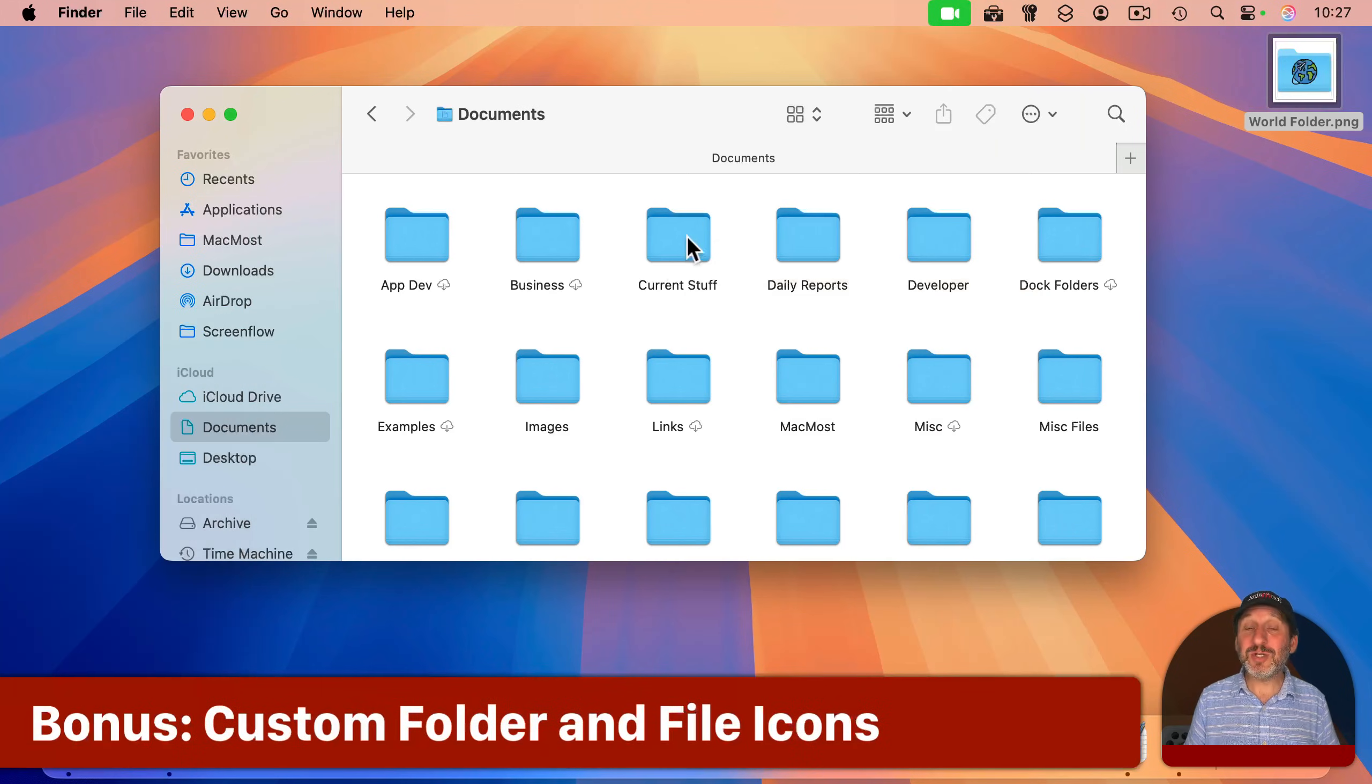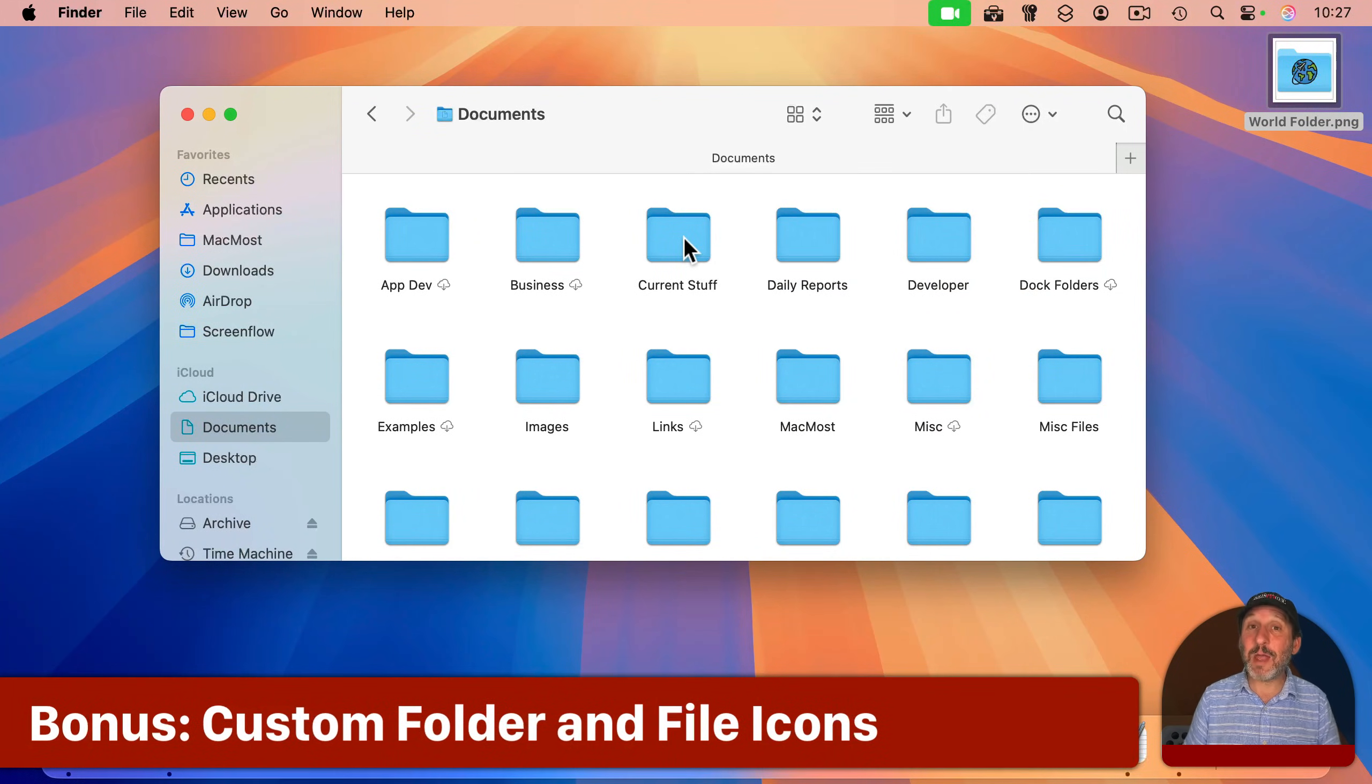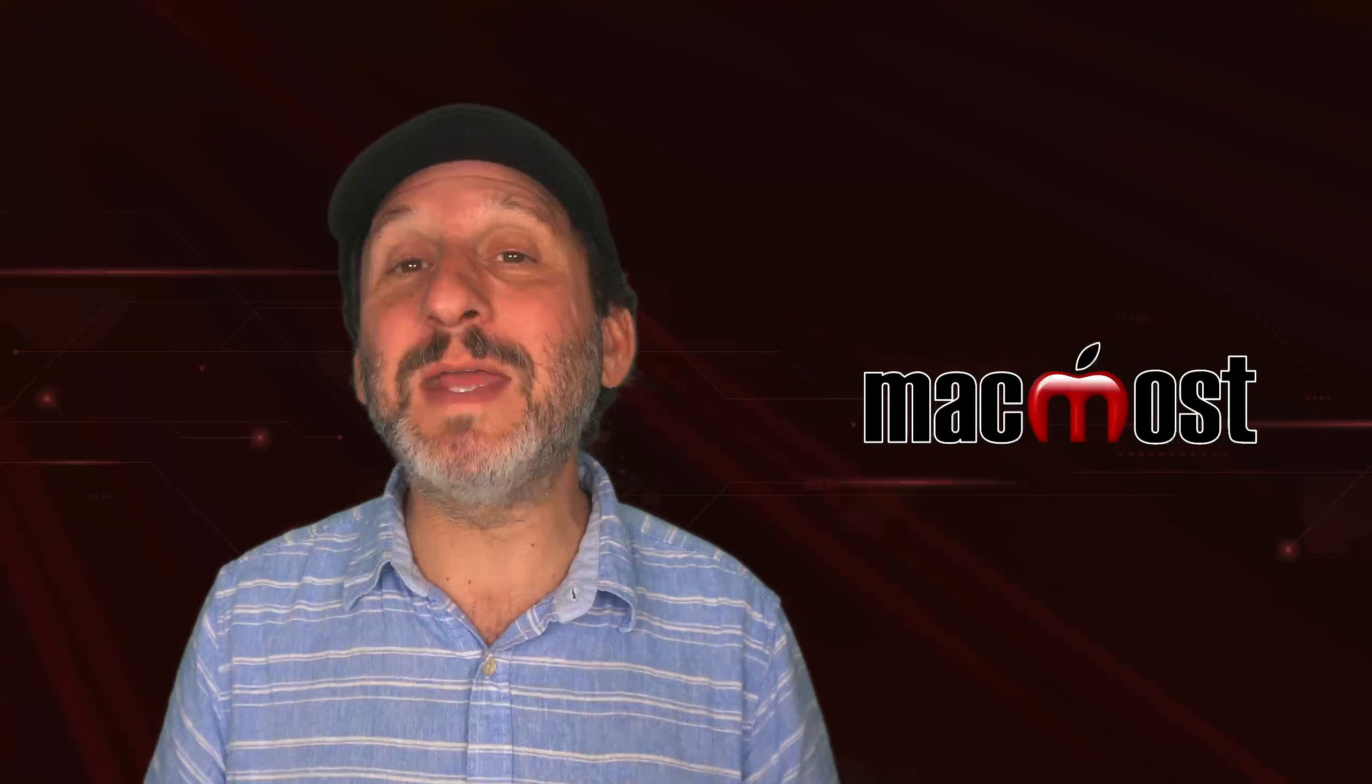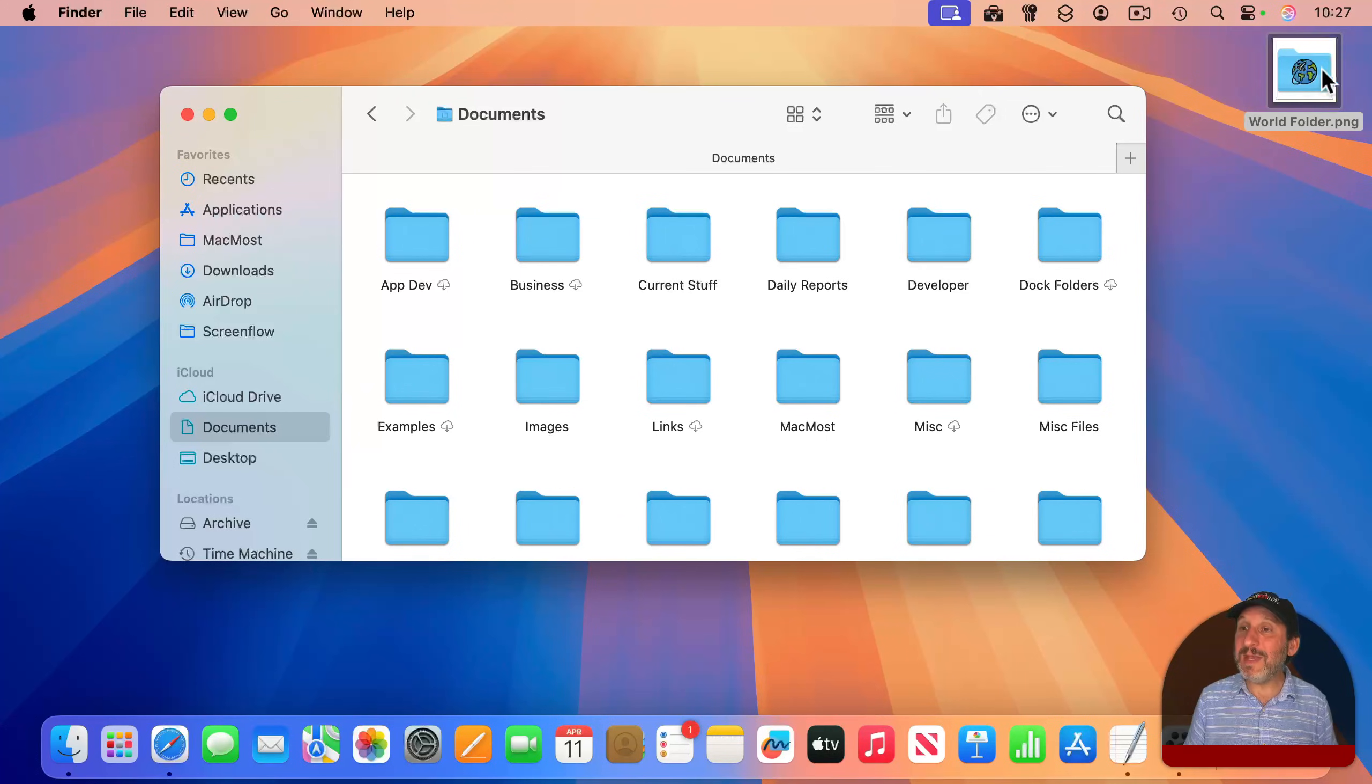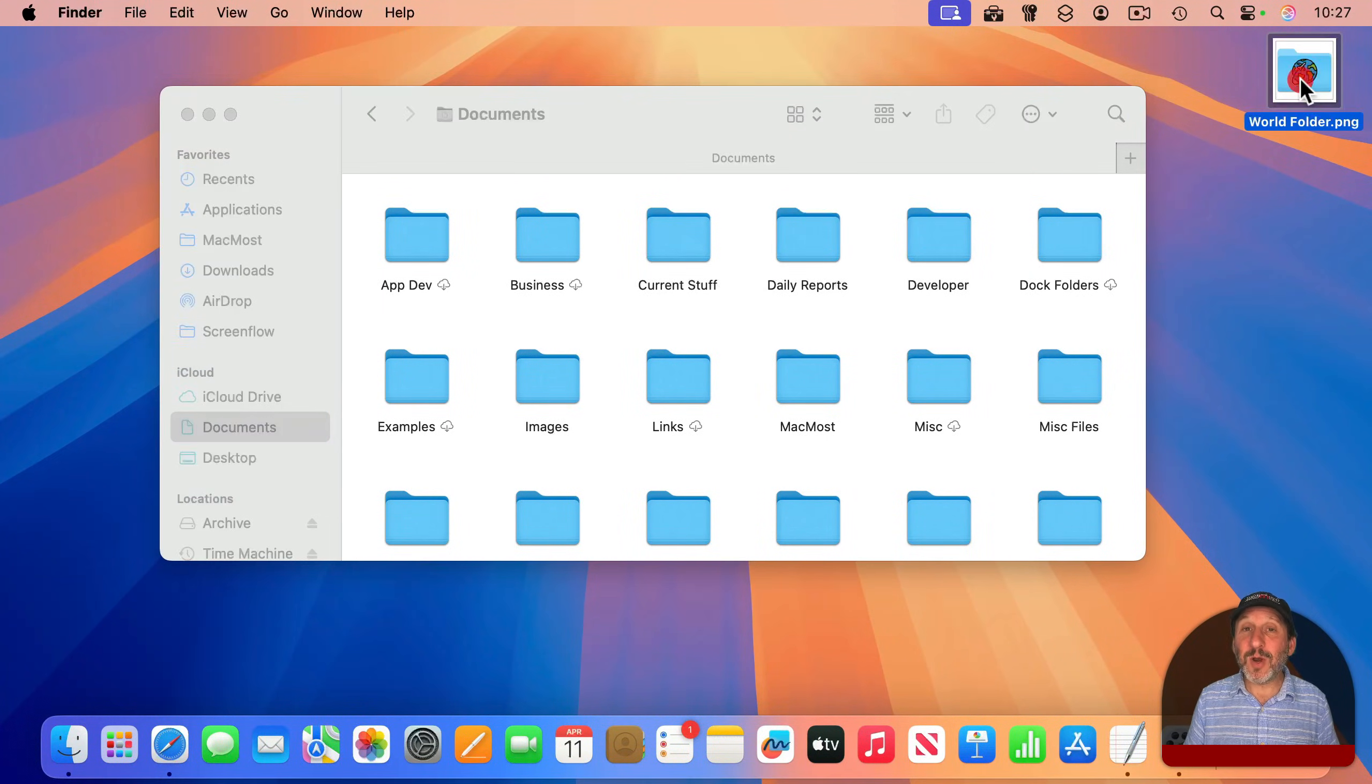Now, I should also mention, you can customize folder and file icons. It's not something I would consider to be an easy change. But if I don't talk about it here, people will mention it in the comments. So all you need is some sort of graphic that you want to use as a folder.